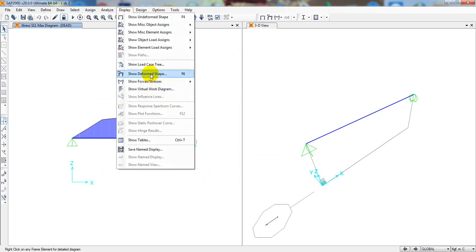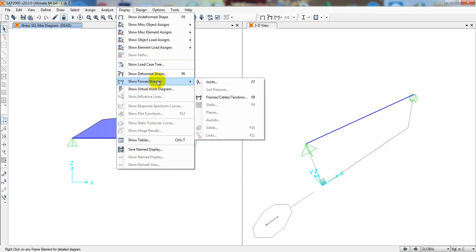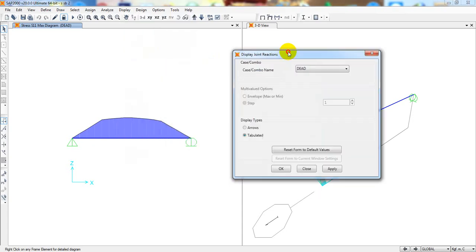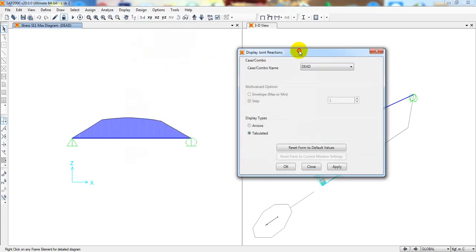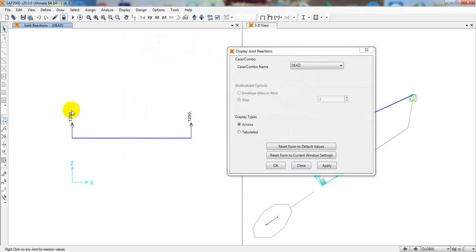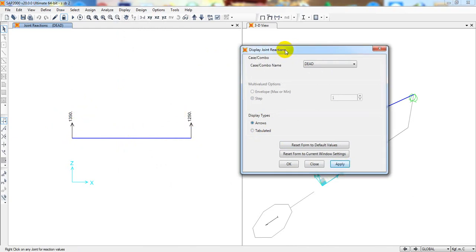Now I'll go display. Go here, show forces. First if we see the reaction. Where is the reaction? In that structure it is 1350 KN and here 1250 KN for dead load. This is the reaction.